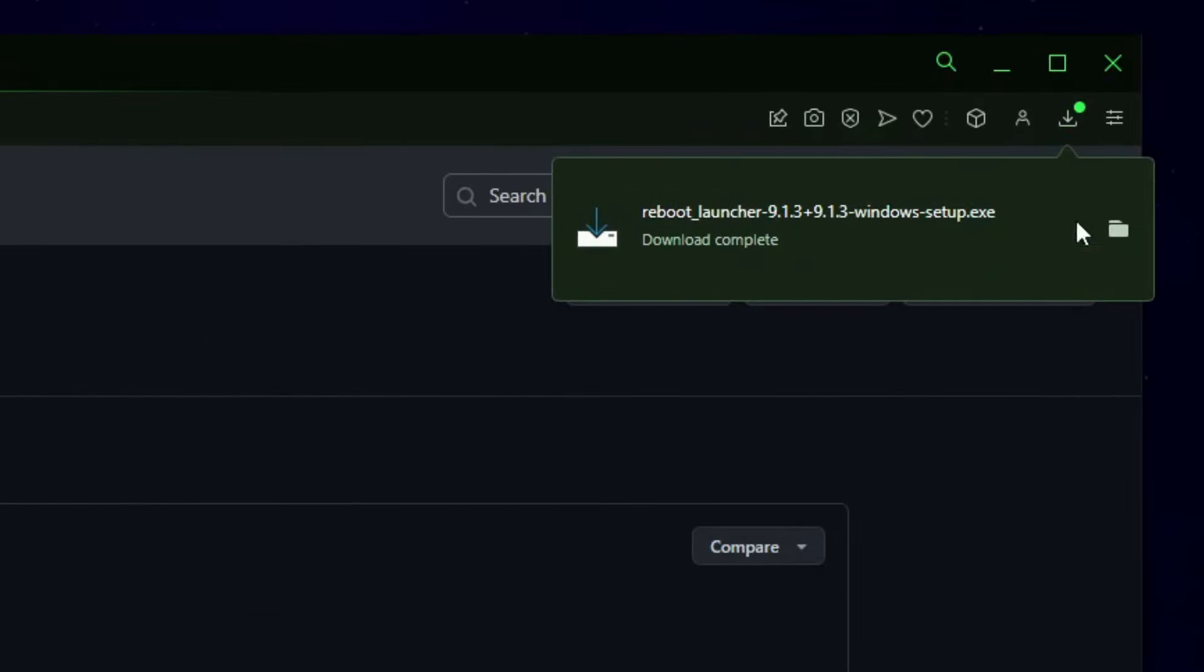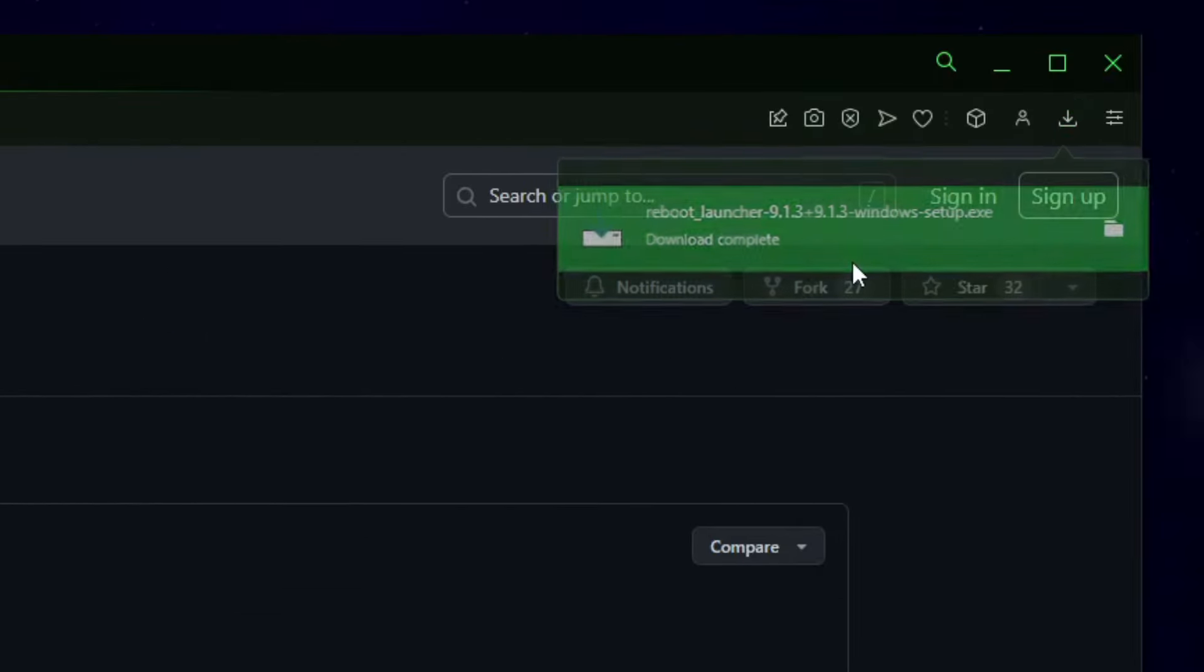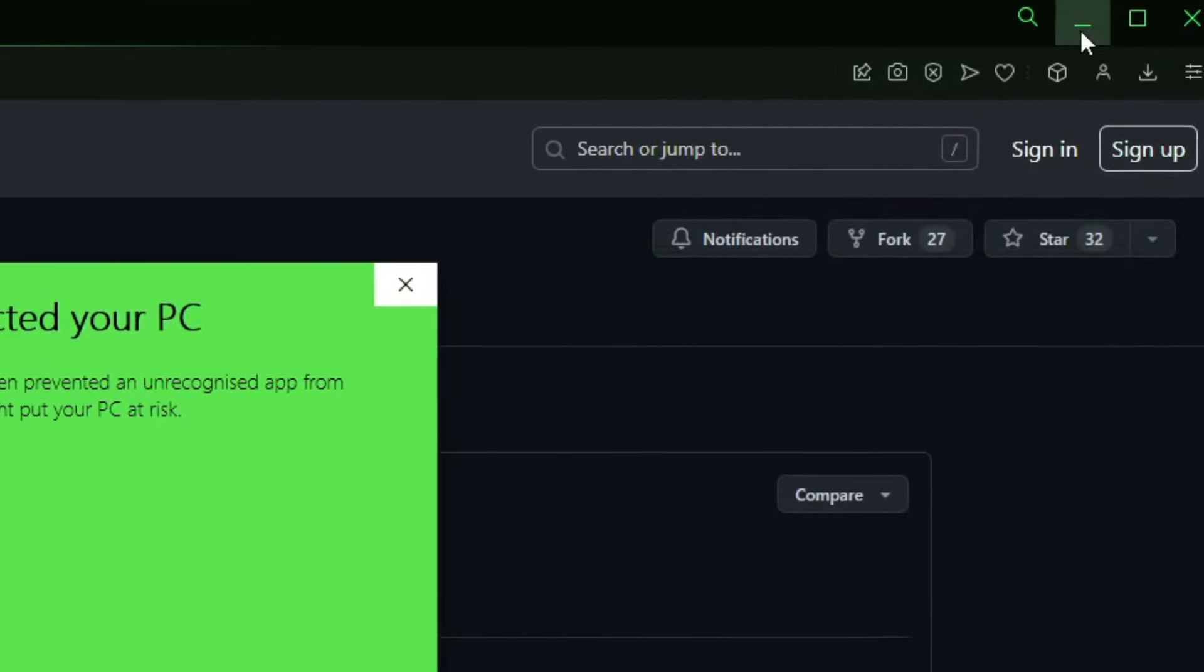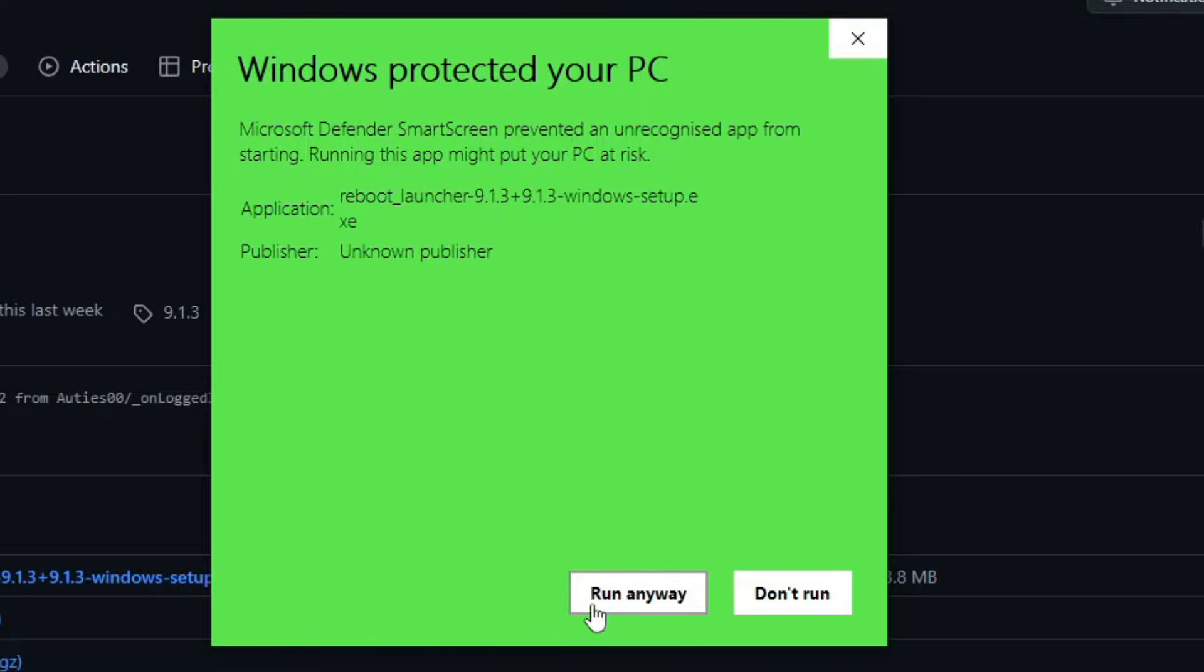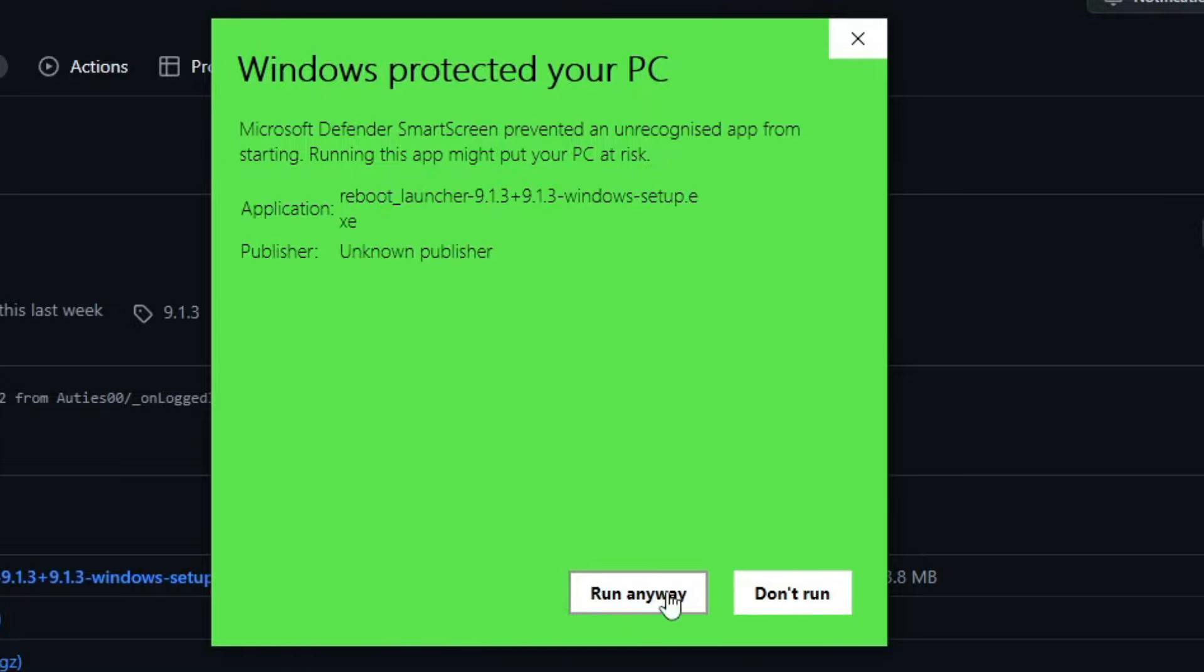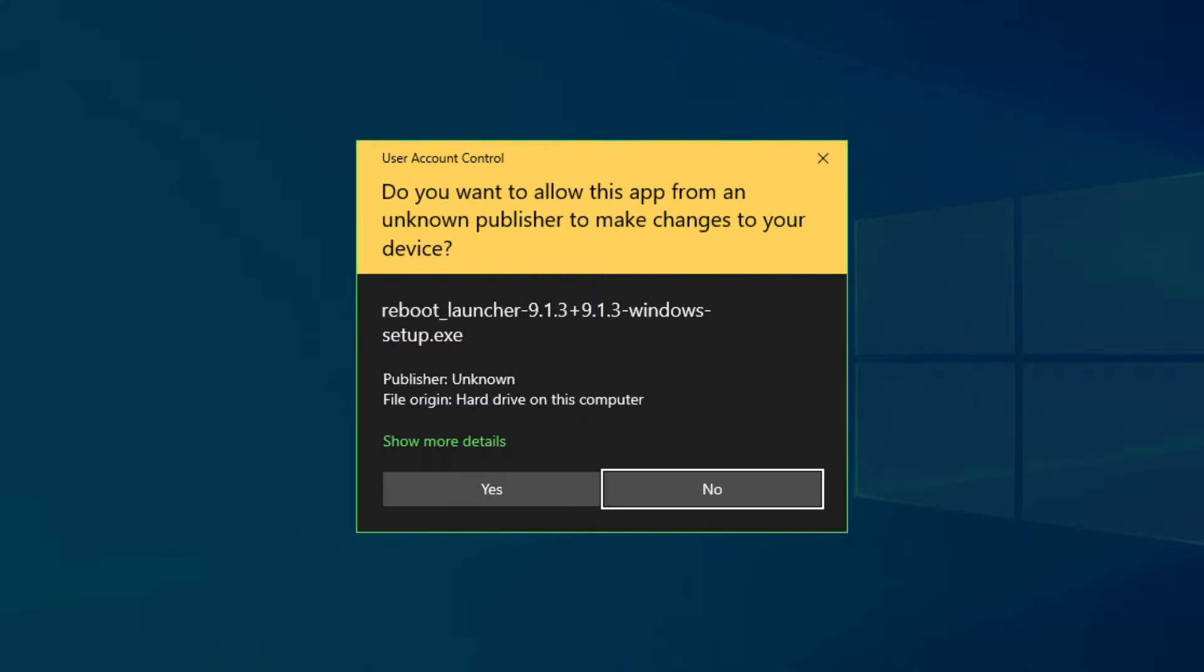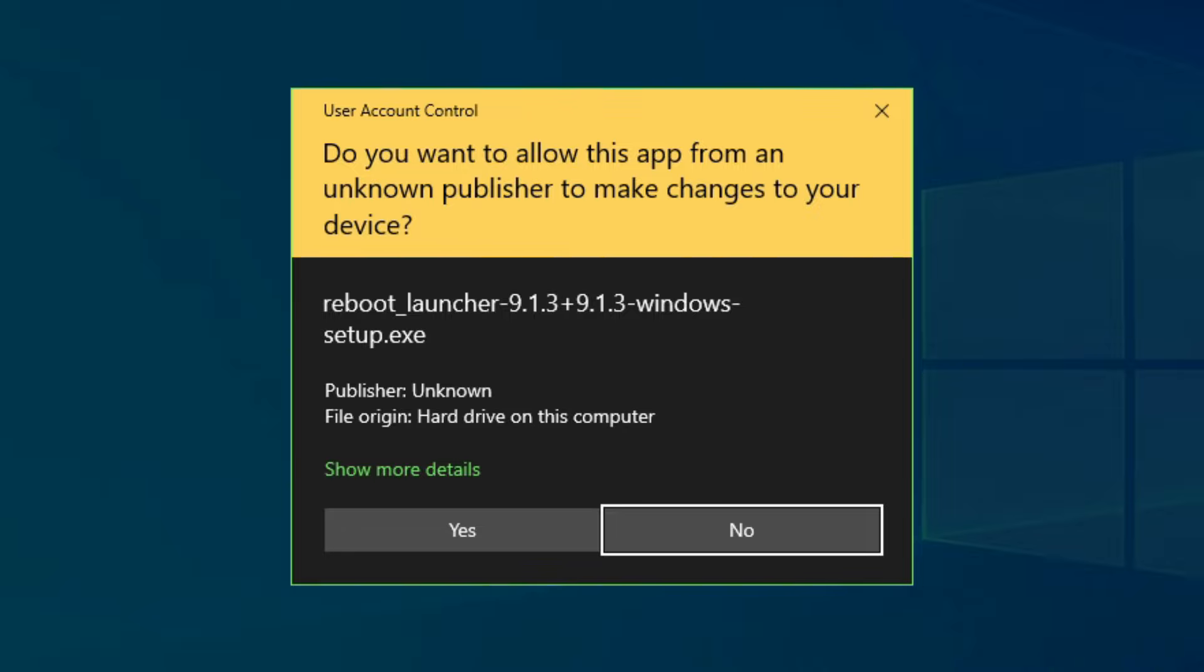Once it's done downloading, open up the launcher file, and then it will say this. Click on More Info, and click on Run Anyway. This is completely safe to use. I've been using Reboot for two years now, ever since it came out in 2022. And then you should get this pop-up on screen. Click on Yes.